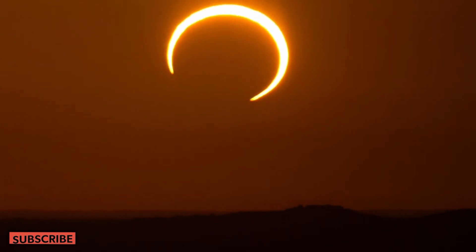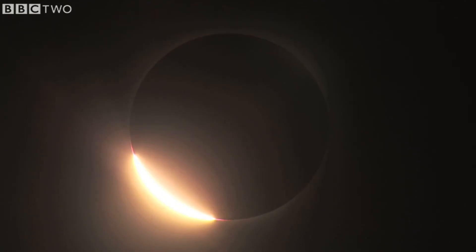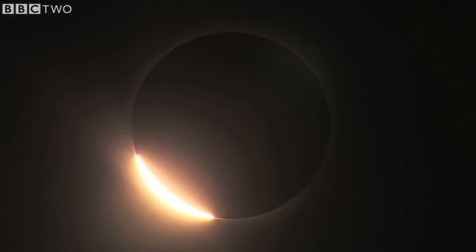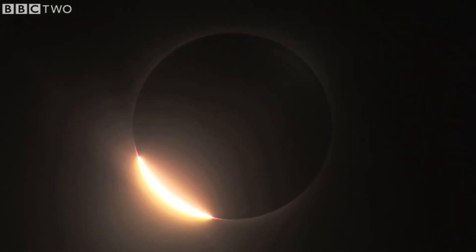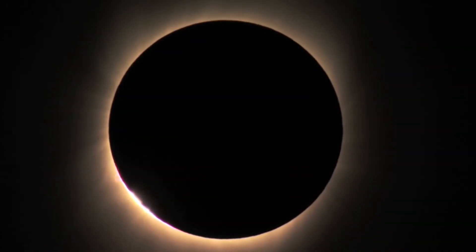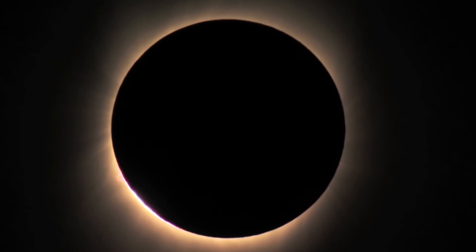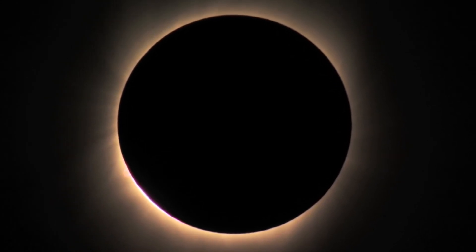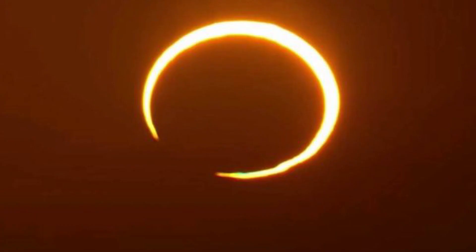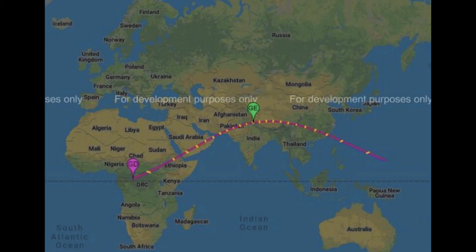Annular eclipses can last over 3 hours in locations where annularity is visible from start to finish. The total duration of annular eclipses can be over 6 hours, but not in a single location. The annularity, when only a ring of fire is visible in the sky, can range from less than a second to over 12 minutes.